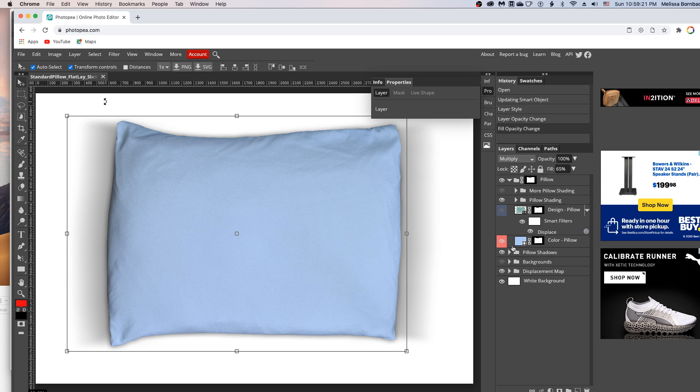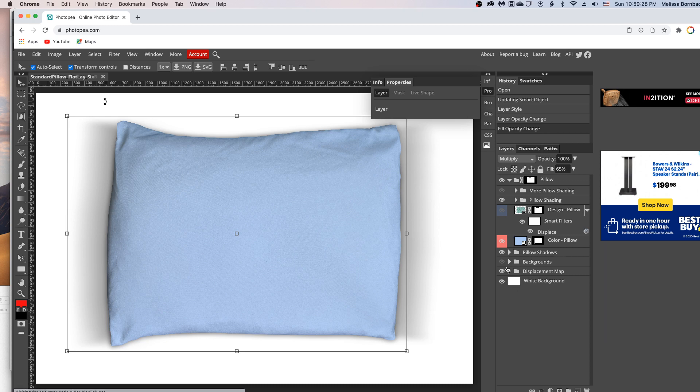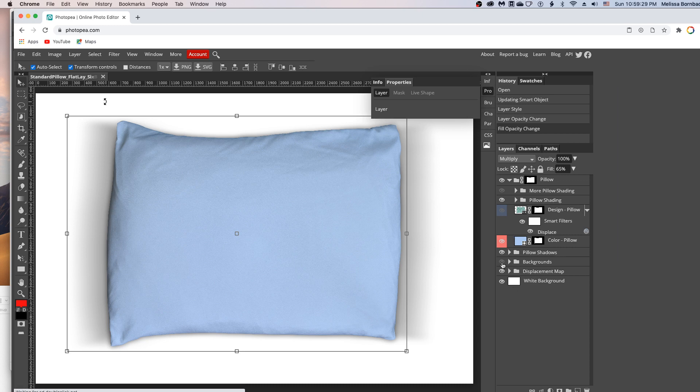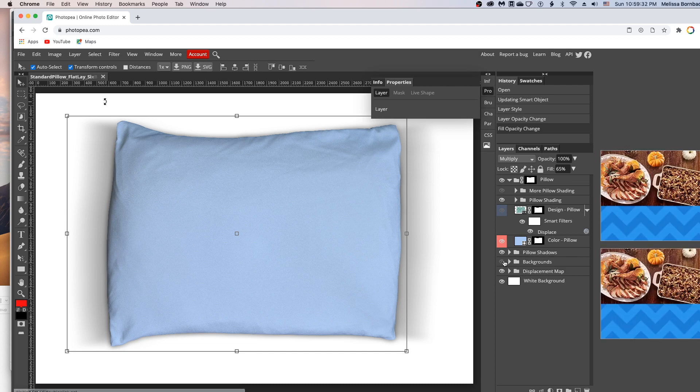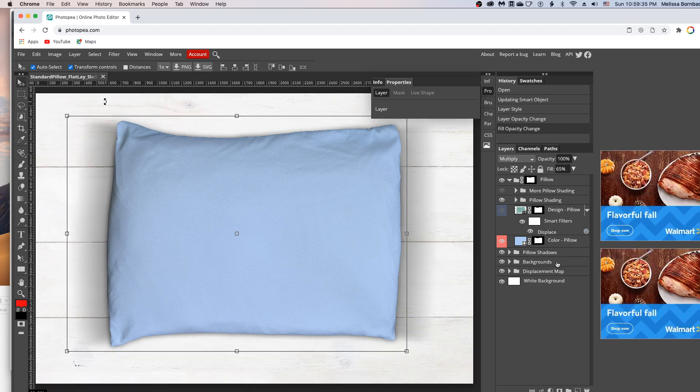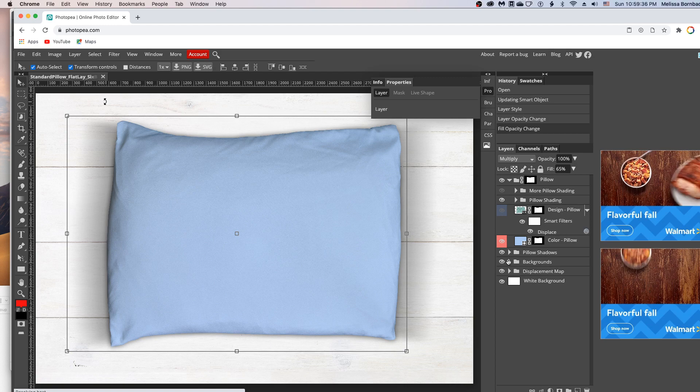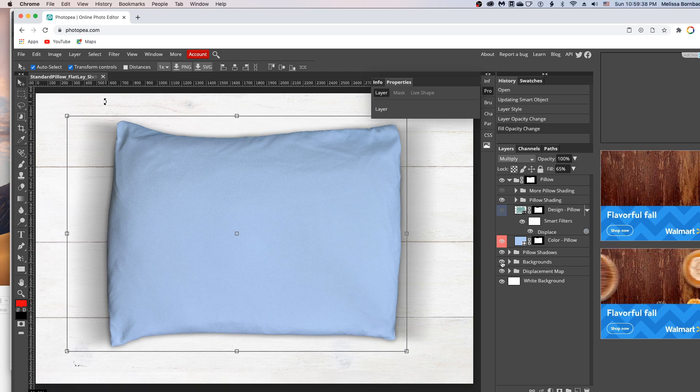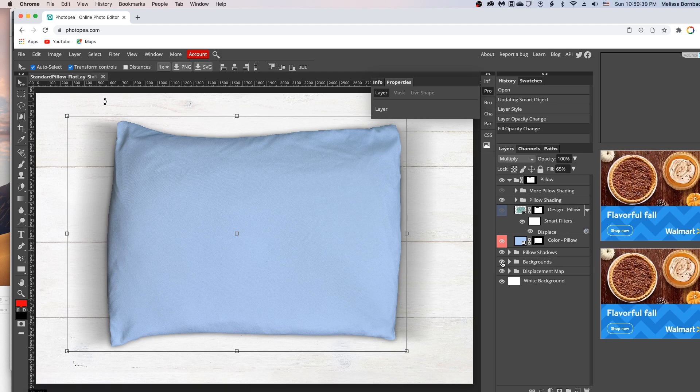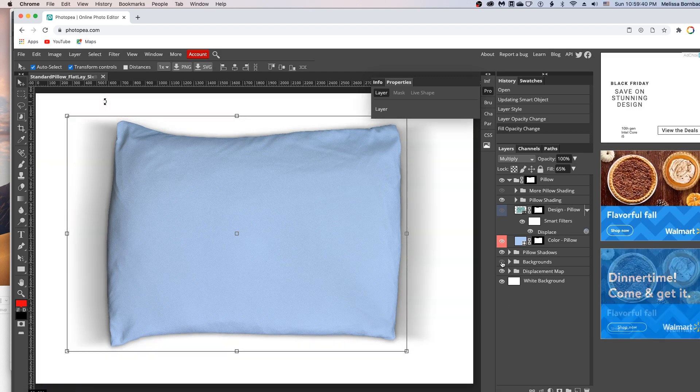And depending on which mockup you purchased, you will have different backgrounds. So if you have different backgrounds, you can just click the eye icon to turn them on, and just click eye icons on and off to cycle through the backgrounds.